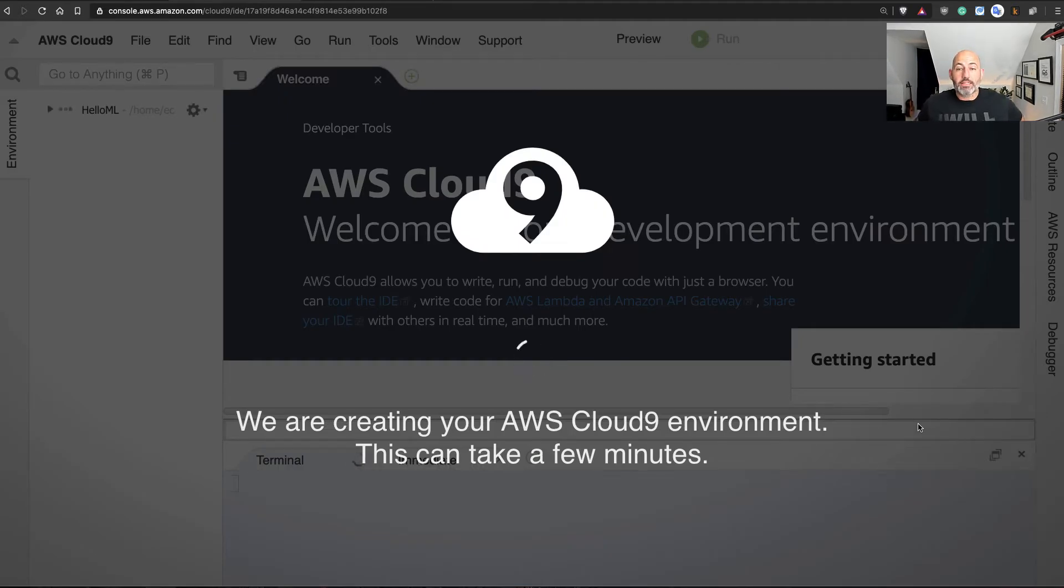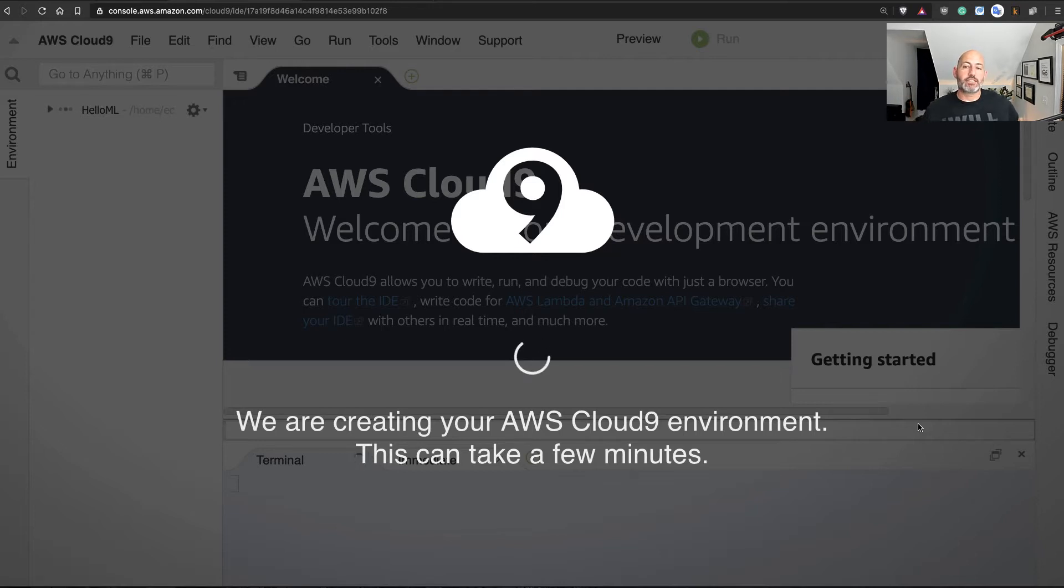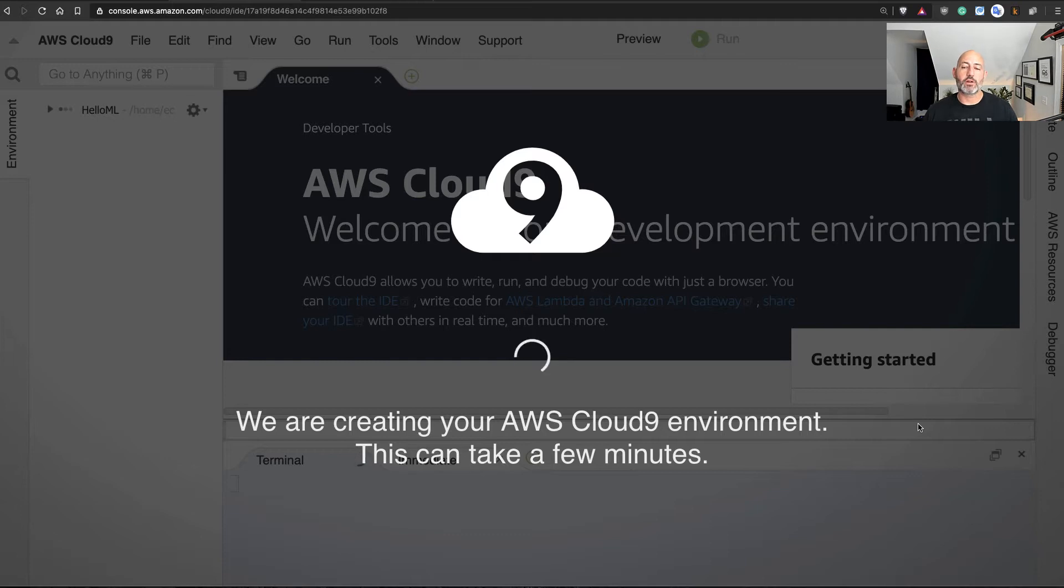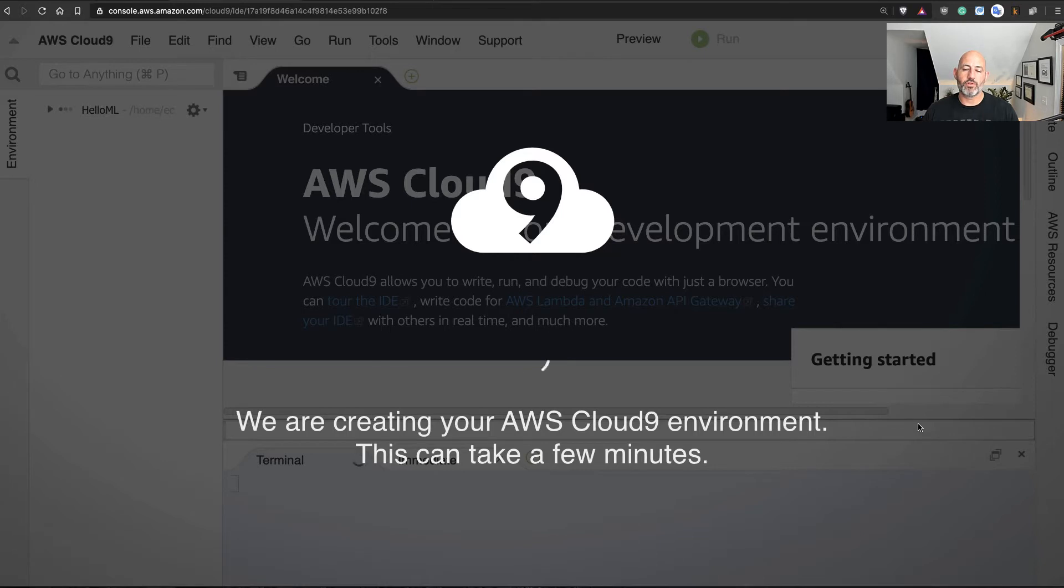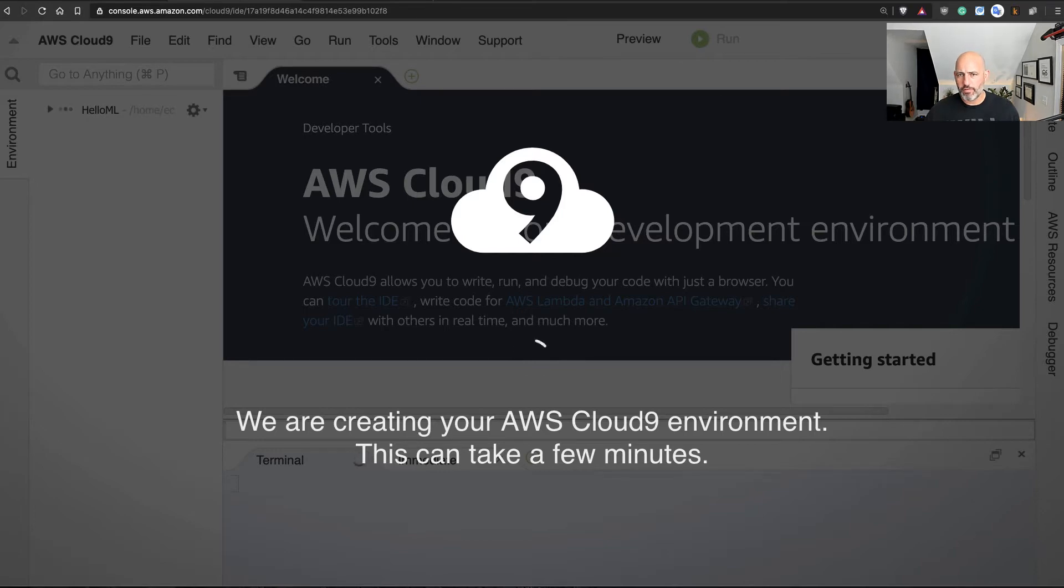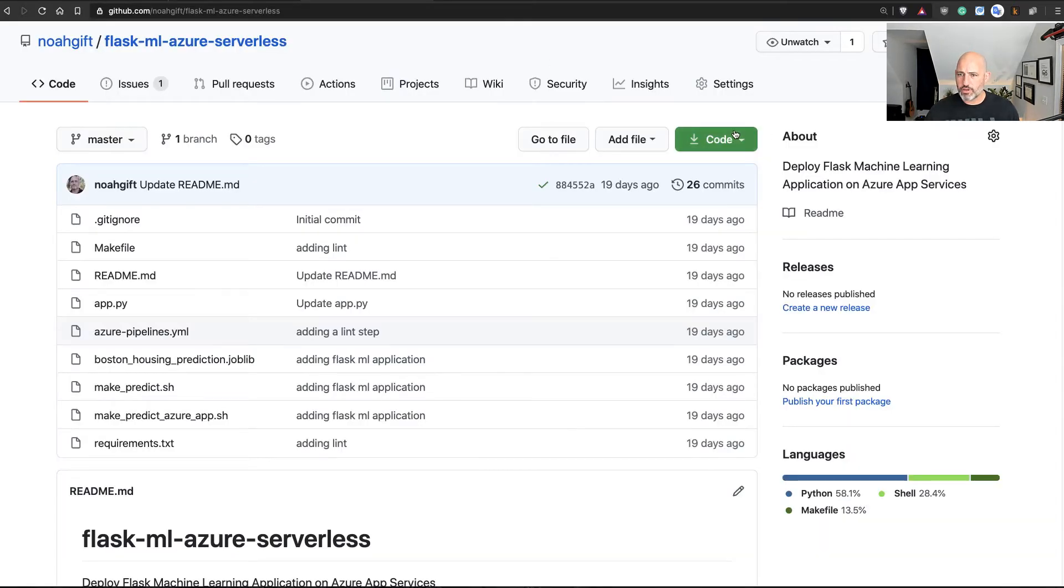All right, this looks good. We'll go through and create this environment. Typically this takes about 20 seconds or so. And what we'll do next is go through and check out this Flask machine learning application that previously was deployed on Azure. What's great about Flask and scikit-learn and Python is that they're cross-platform tools that are easily able to run on any cloud platform.